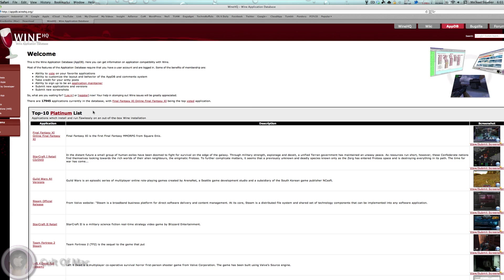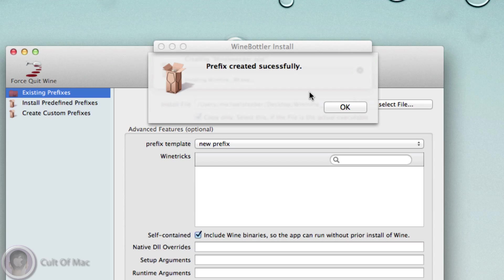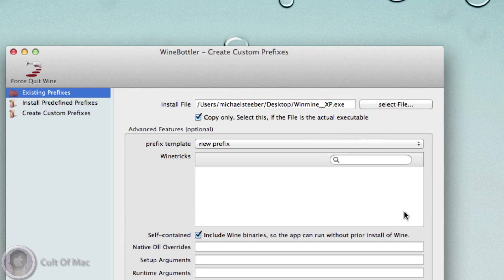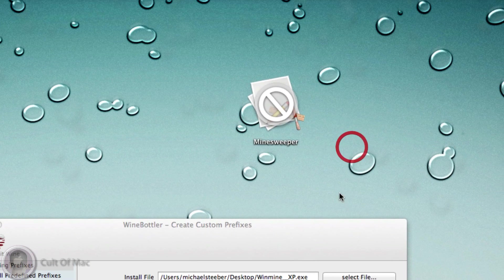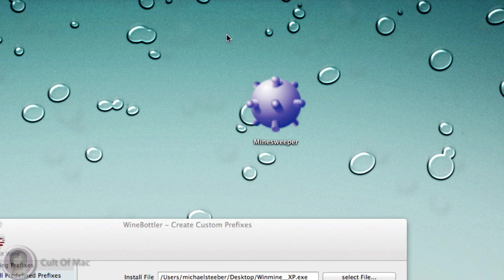You can see here it created this successfully, and right here on the desktop is the Minesweeper application. You can see it just generated the icon for it as well - a very low-res one, but still.